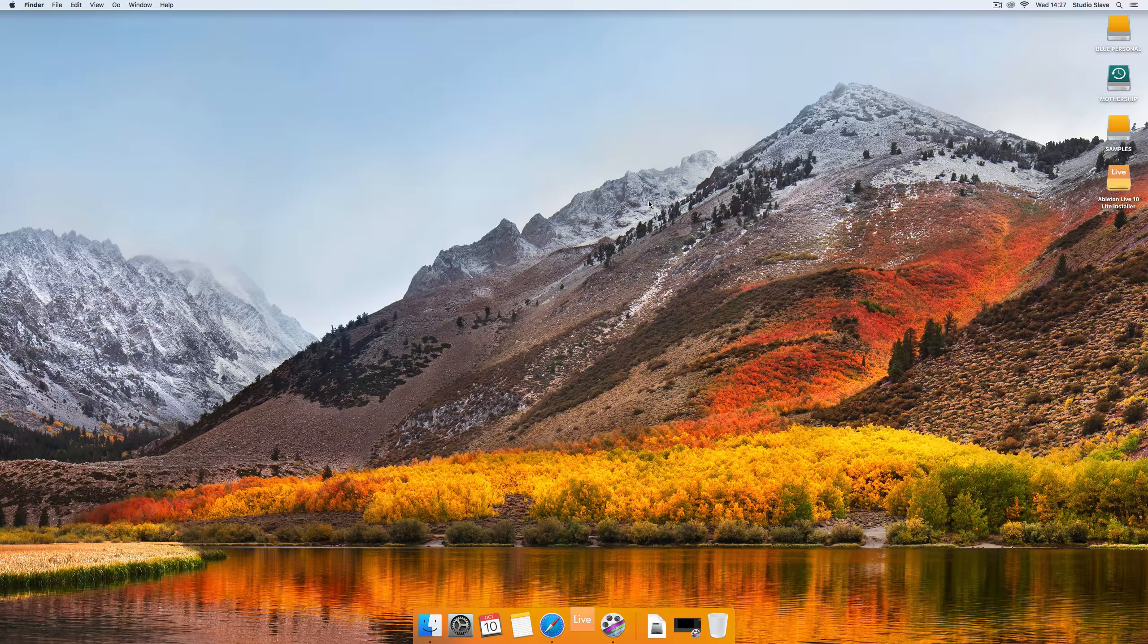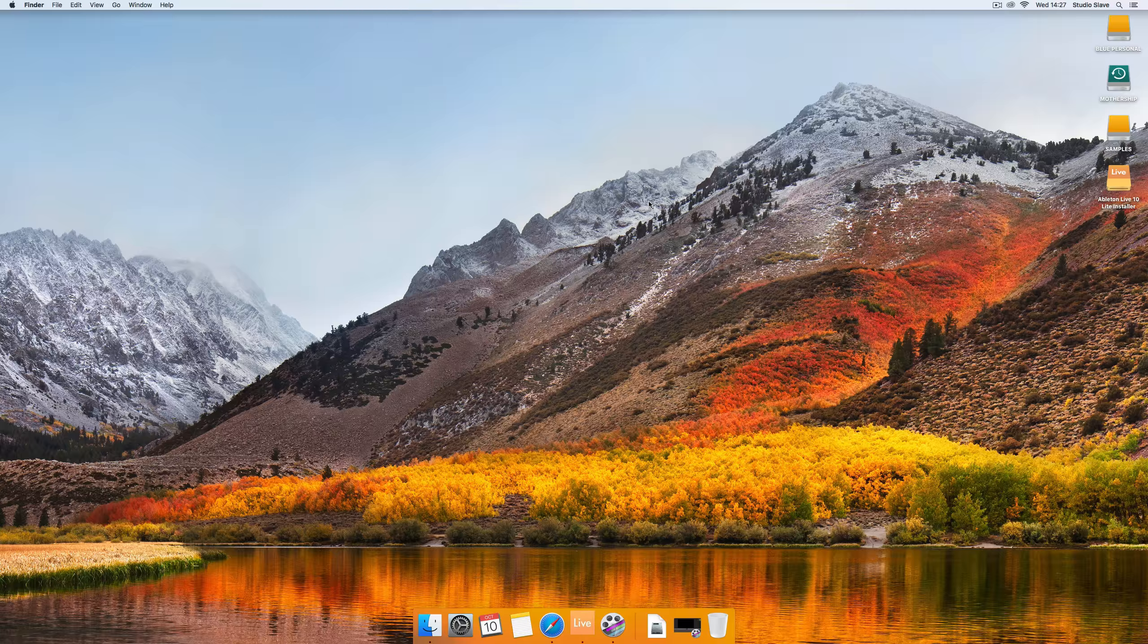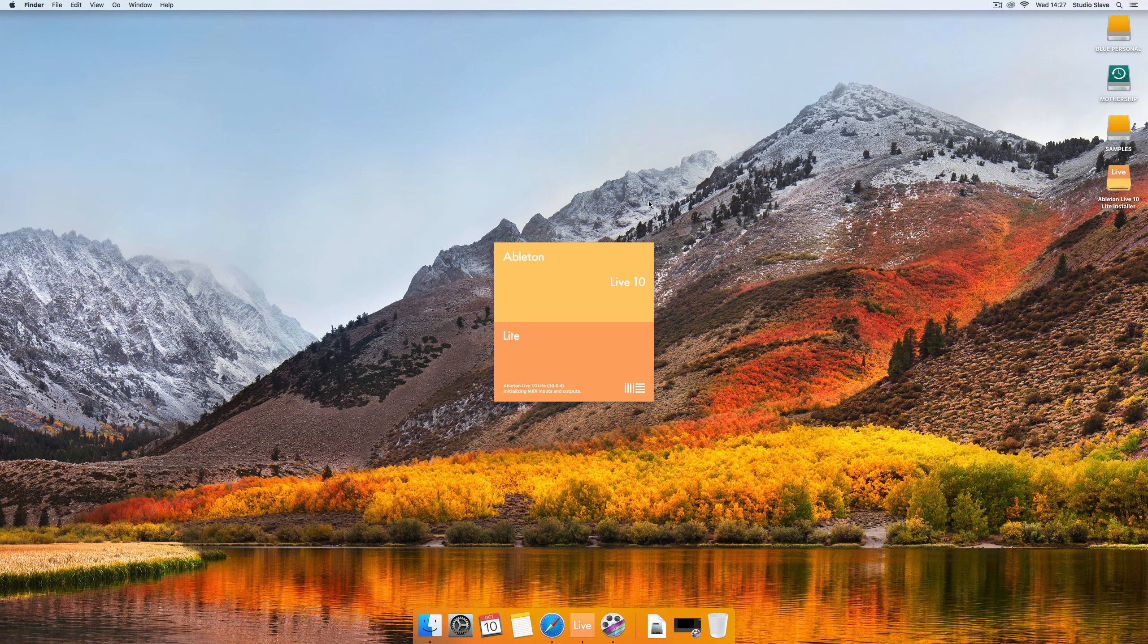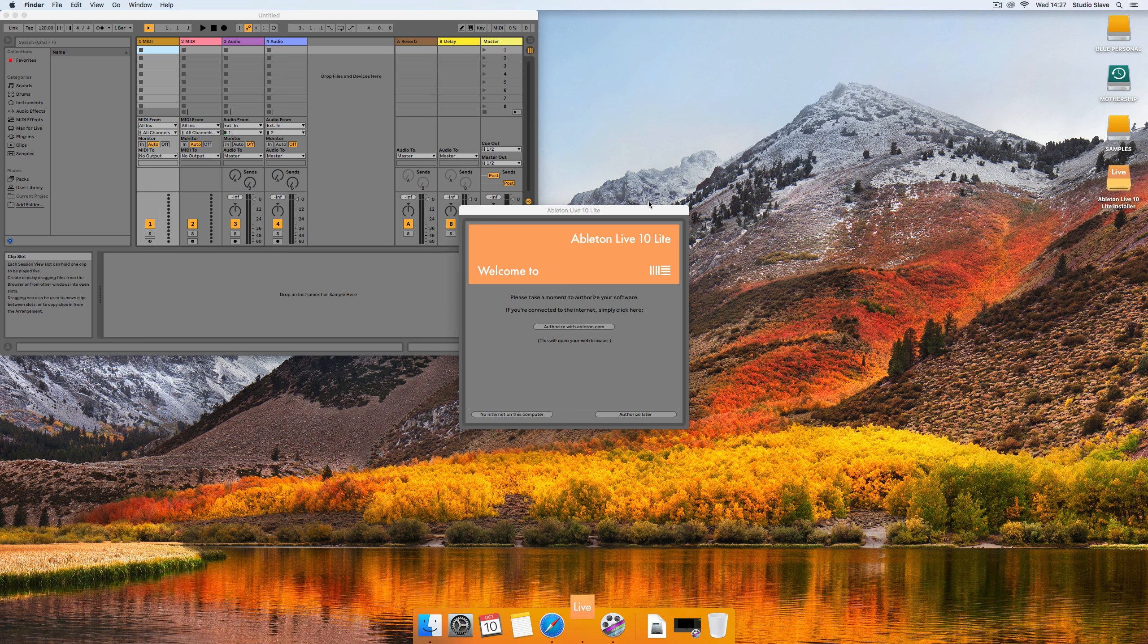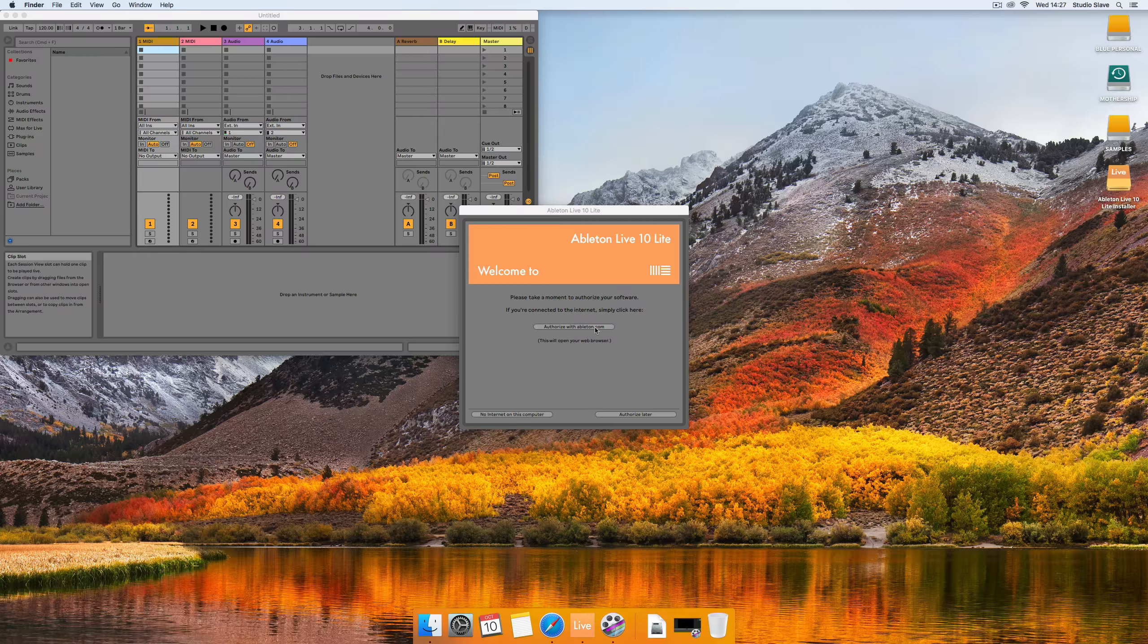So going back to Ableton Live Lite I'm going to open the program now and it is going to be slightly sluggish just for this first time because it's never been open before just while it builds the libraries and configures the settings. So we'll just open this up and what it will do is it will load up the demo live set first so it's a nice sounding live set that sort of shows you how Ableton Live works.